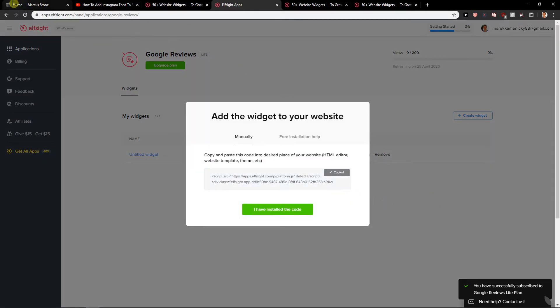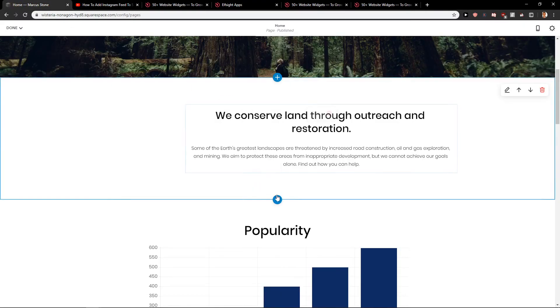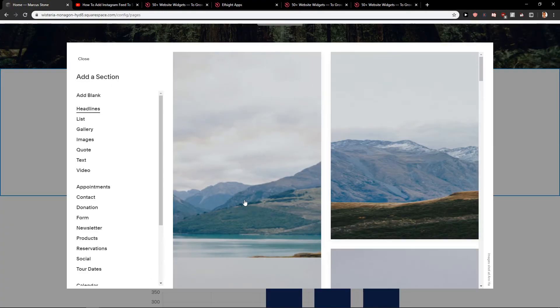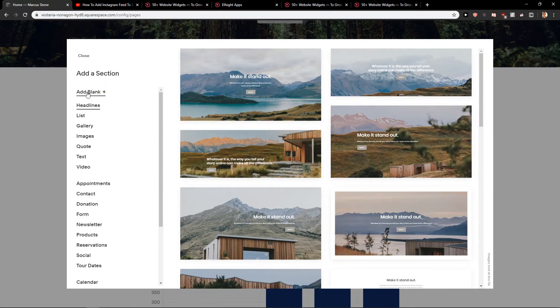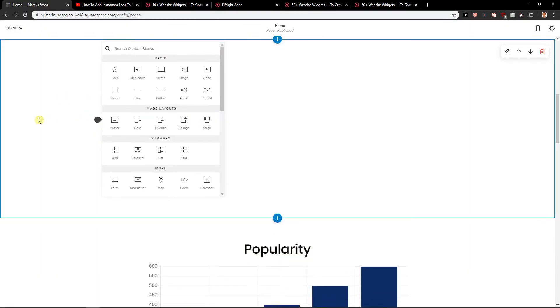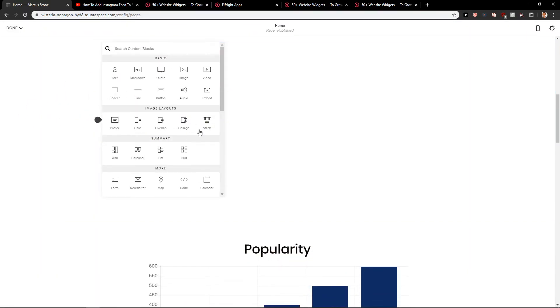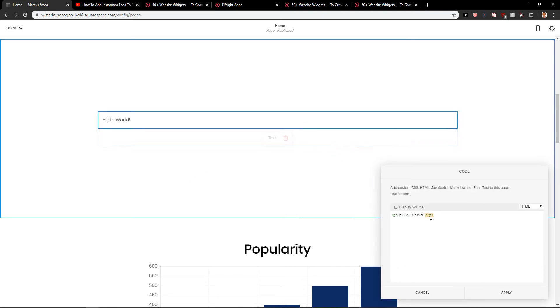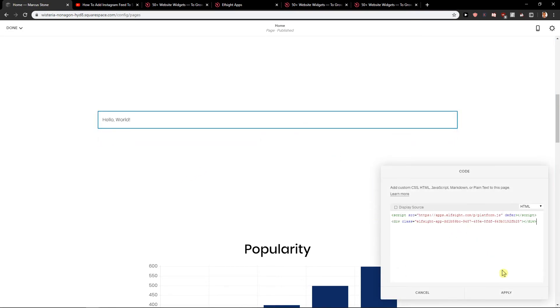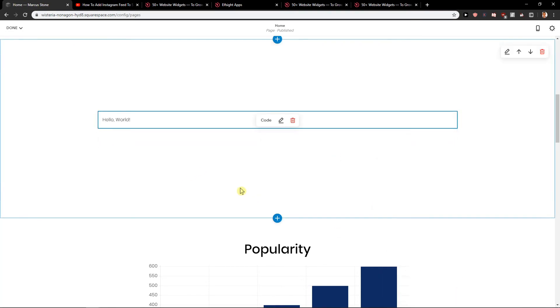Now copy and let's just paste it here. Add blank. We will add blank here and code. Apply.